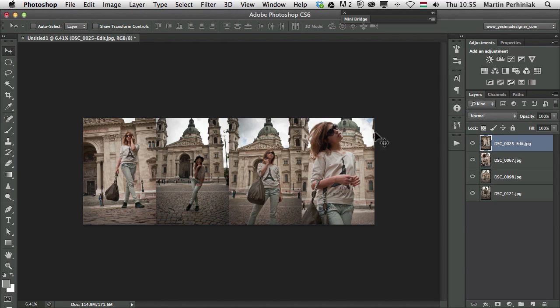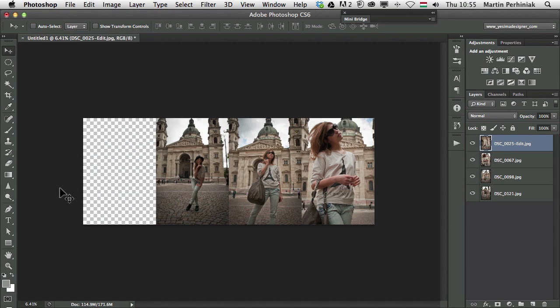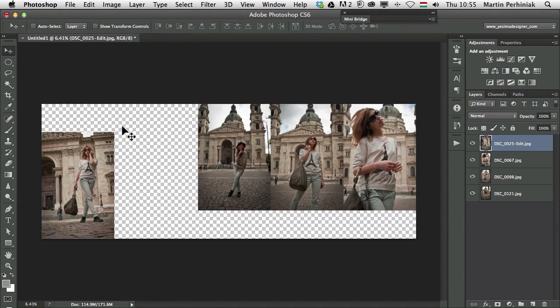And the same applies to that when we have a layer outside of our canvas. Let's just say there. And we want to find it. We can just choose image reveal all. And that will show everything. So whatever is on our layers will be visible if you use this option.